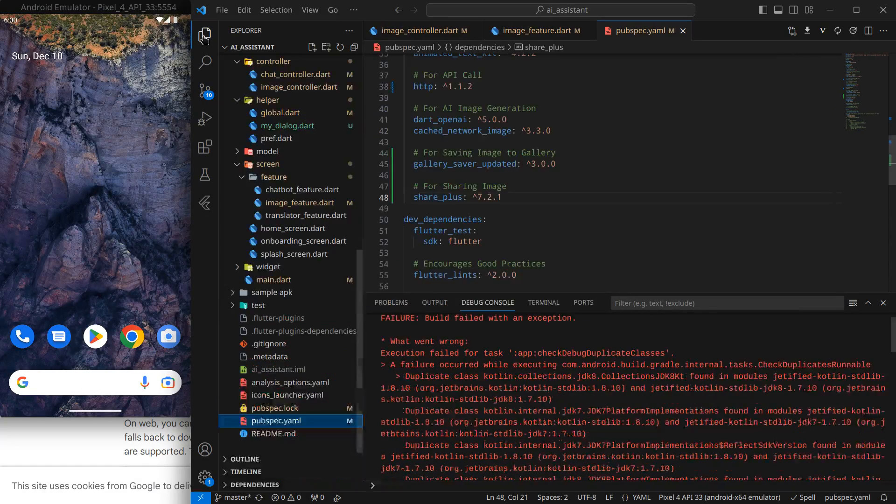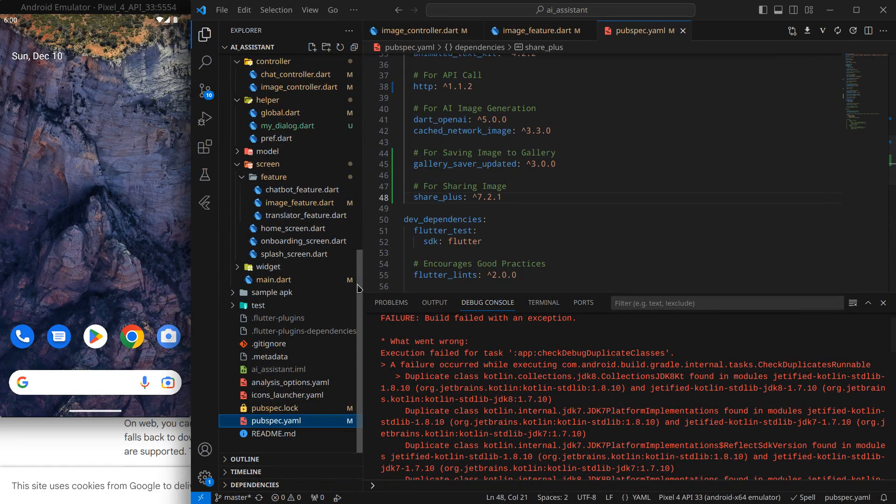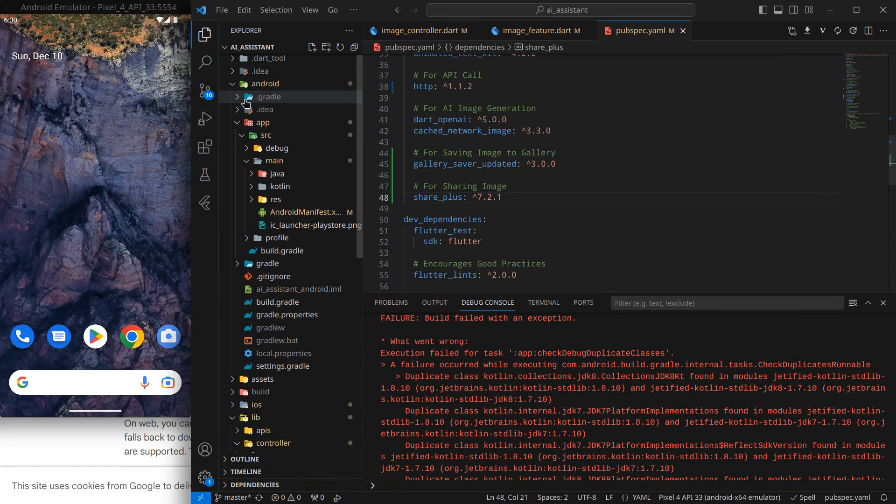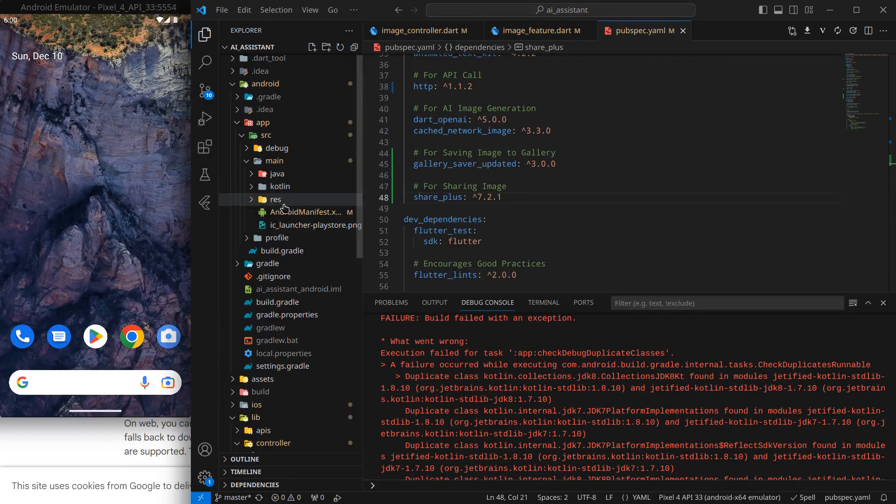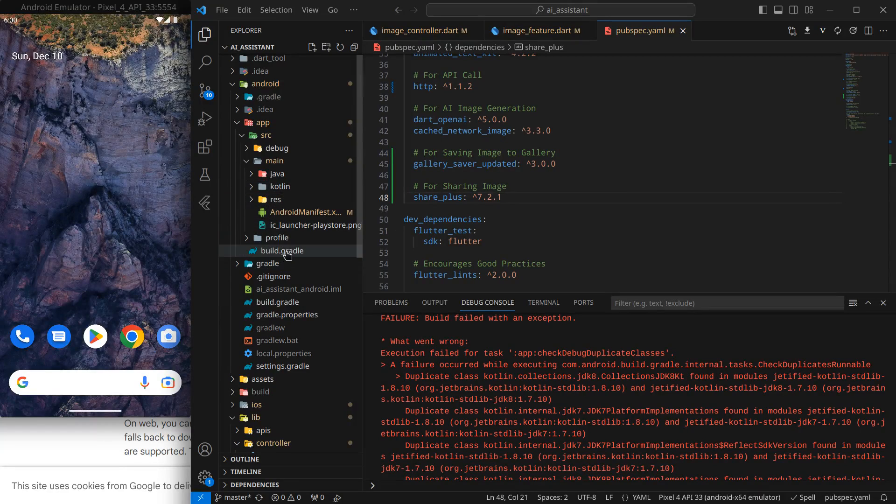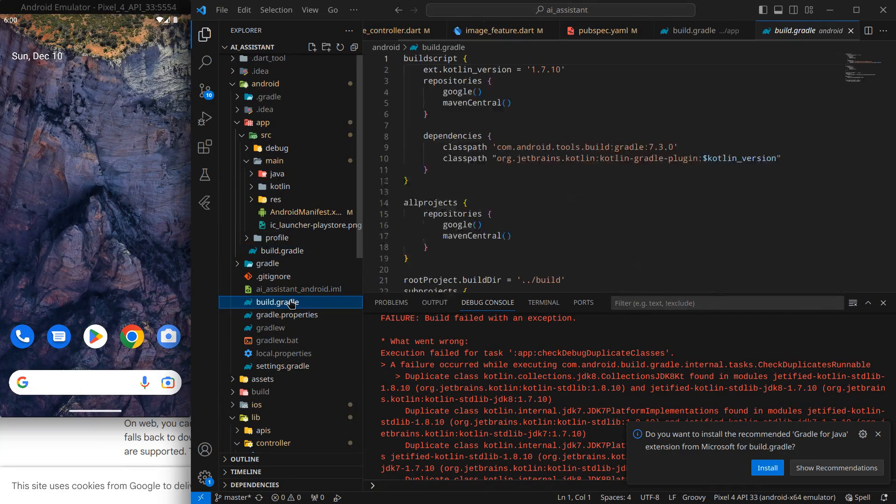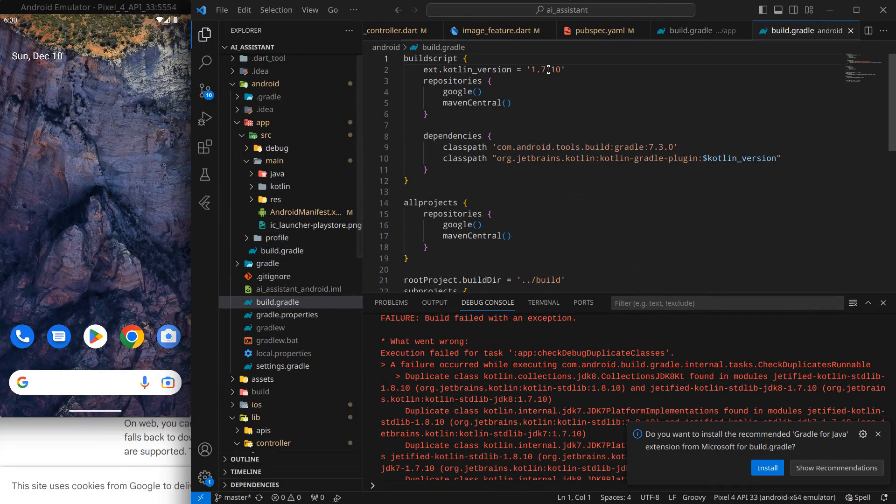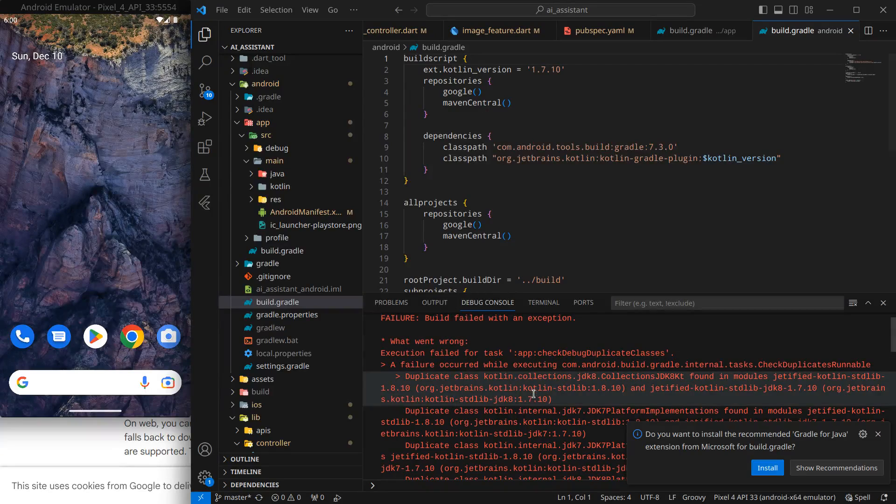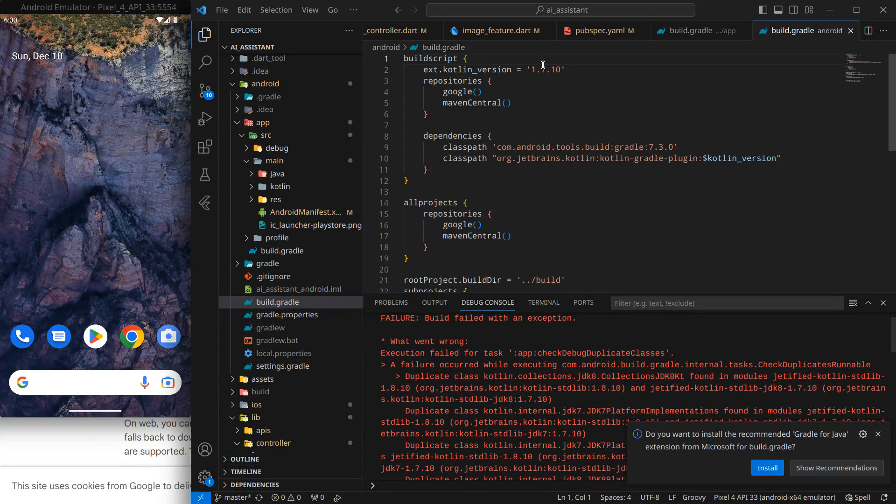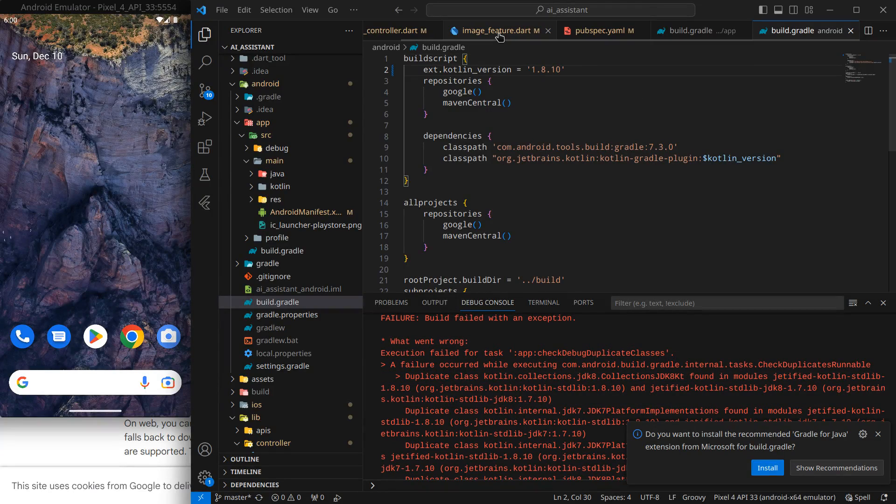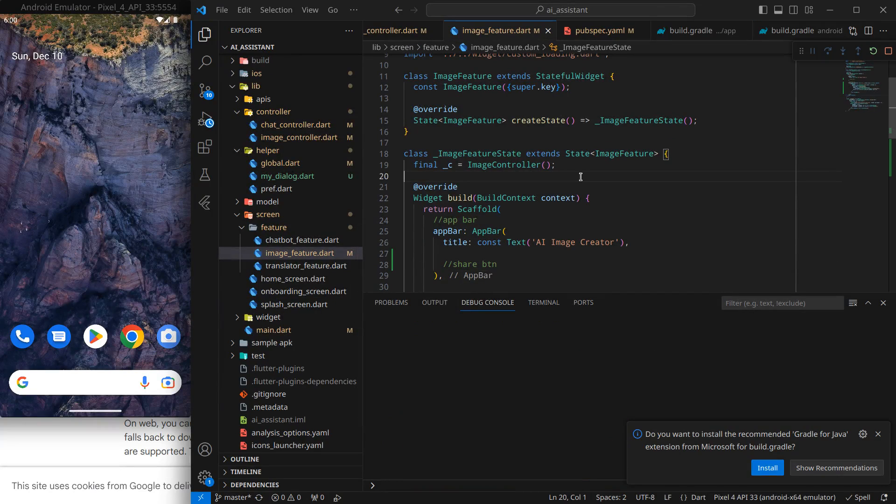What I will do is, I will simply go to the Android one, and mainly inside this build.gradle, not this one actually, this below one. This build.gradle, and we are using version 1.7.10 as mentioned, so I just need to upgrade it to 1.8.10. And now I can rerun the app by pressing F5.